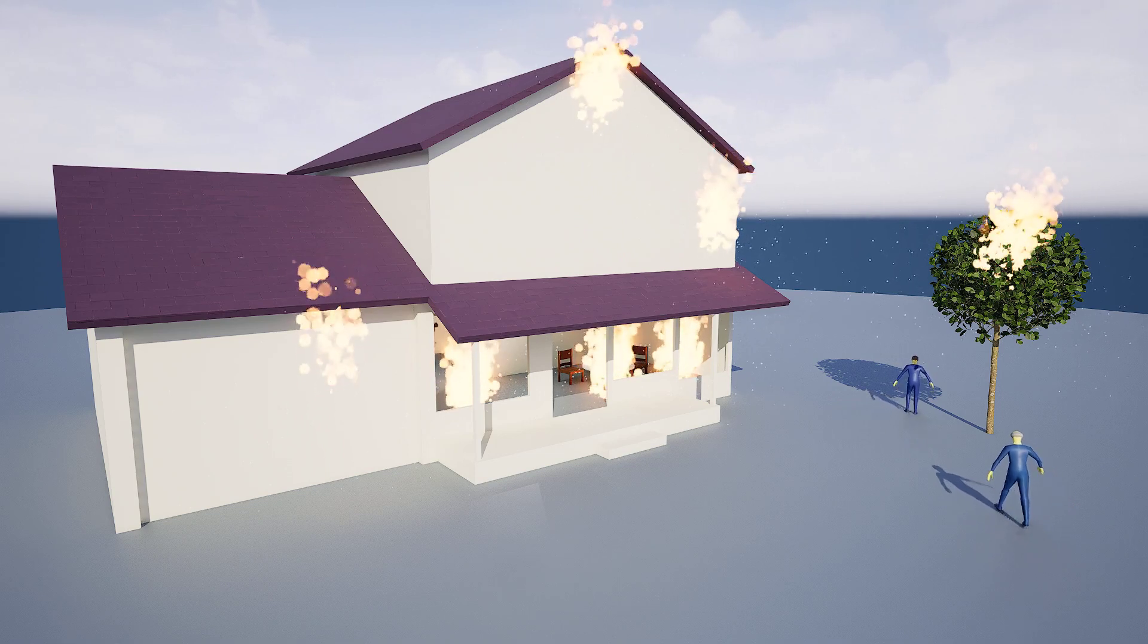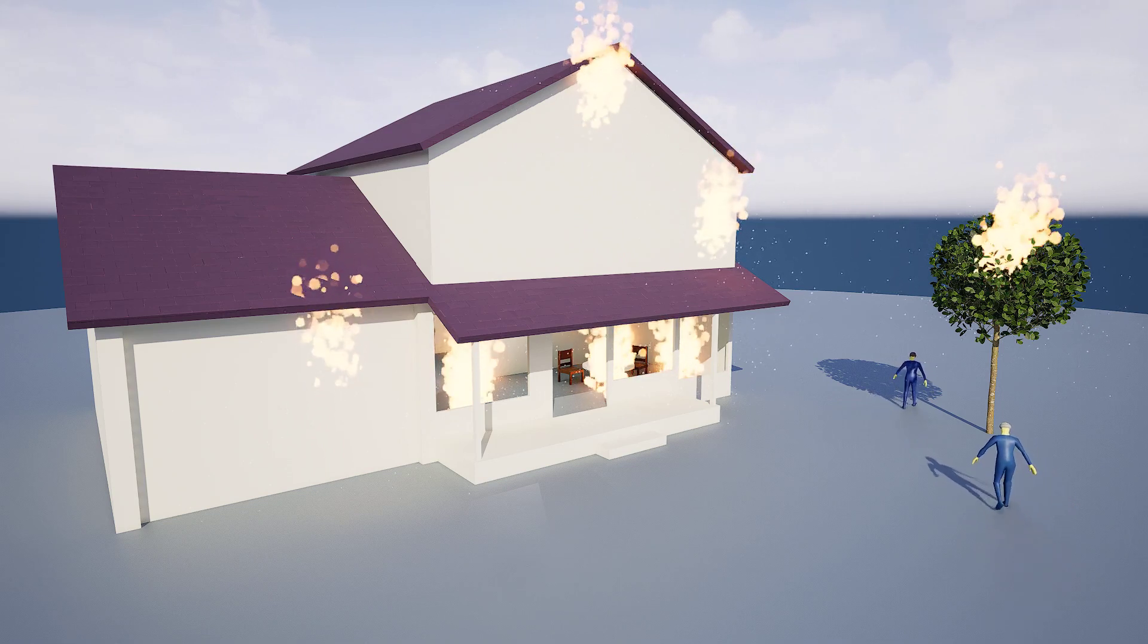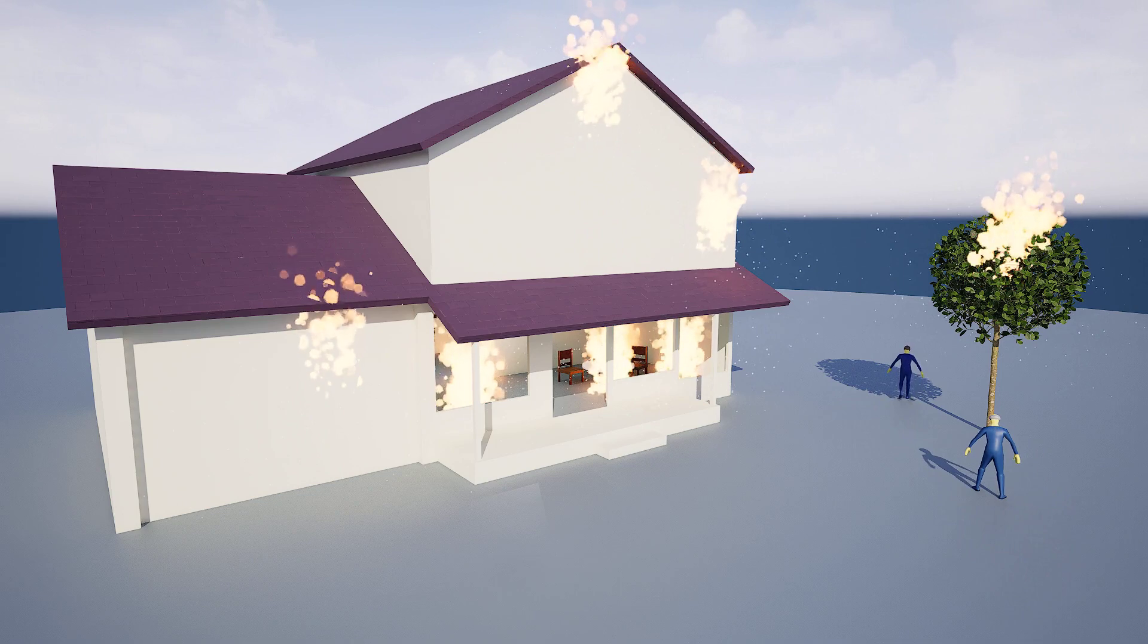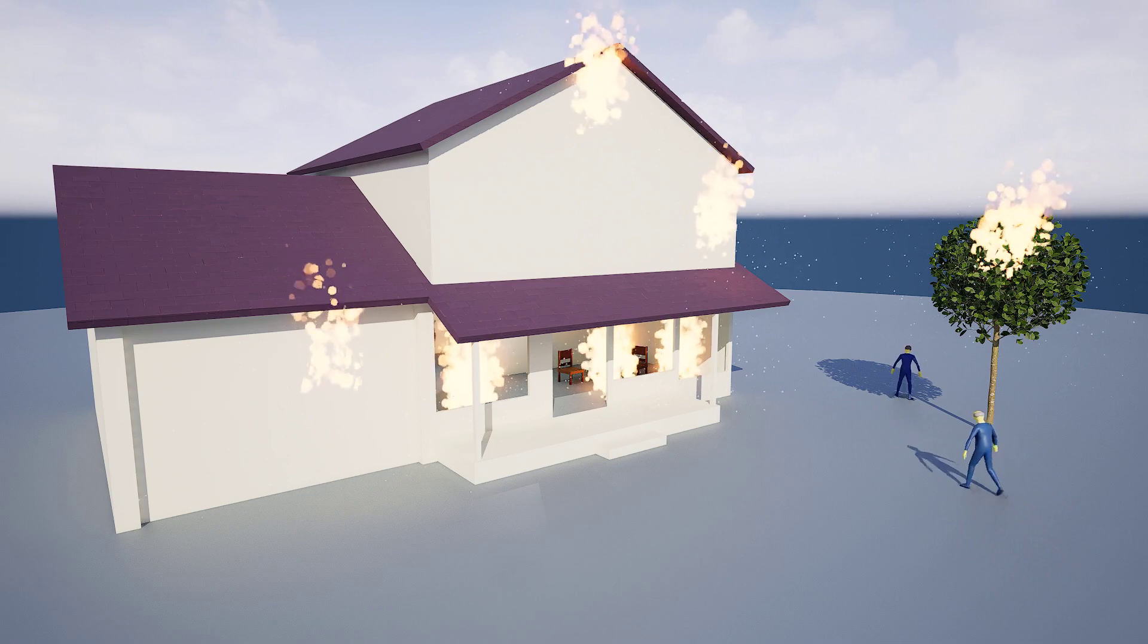All right. No worries. Take care, buddy. Yeah, you too. See you later.